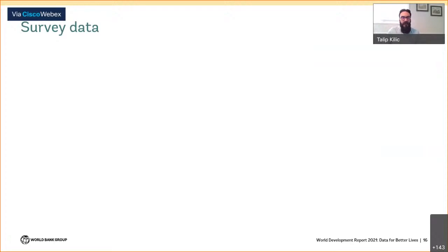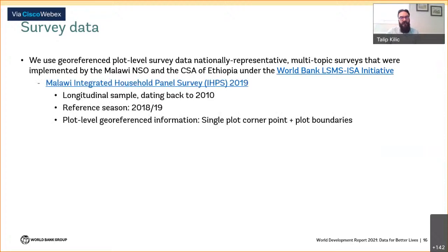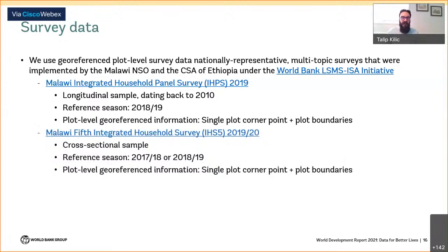Central to our data is training data from various surveys. We combine these surveys with other geospatial data and a unique machine learning framework. The geo-referenced survey data come from nationally representative multi-topic surveys implemented by national statistical agencies under the World Bank LSMS-ISA initiative. In Malawi, the Integrated Household Panel Survey is a longitudinal survey covering about 3,000 households that collected GPS-based boundaries of plots cultivated by households during the 2018–19 season, and also captured the GPS-based location of the plot corner where measurement commenced.